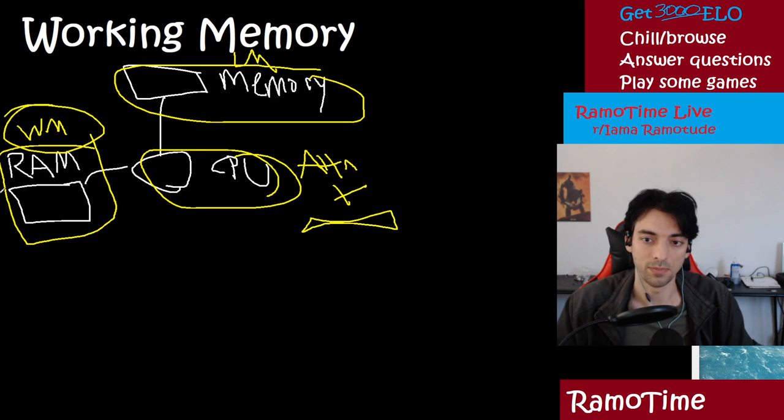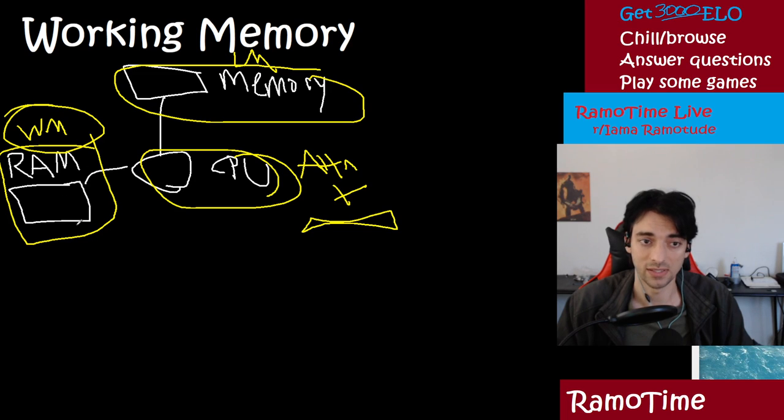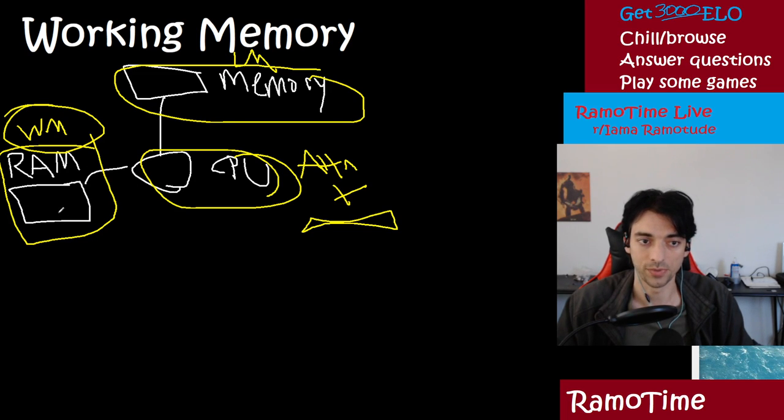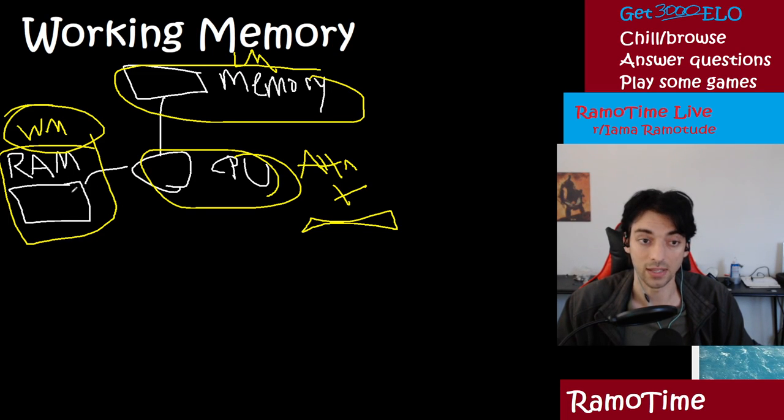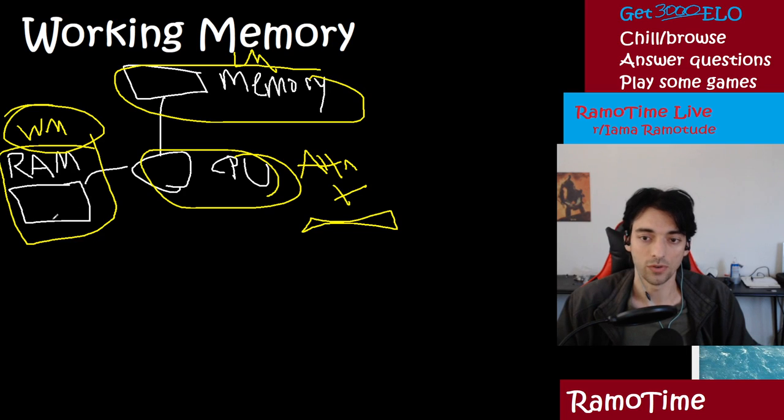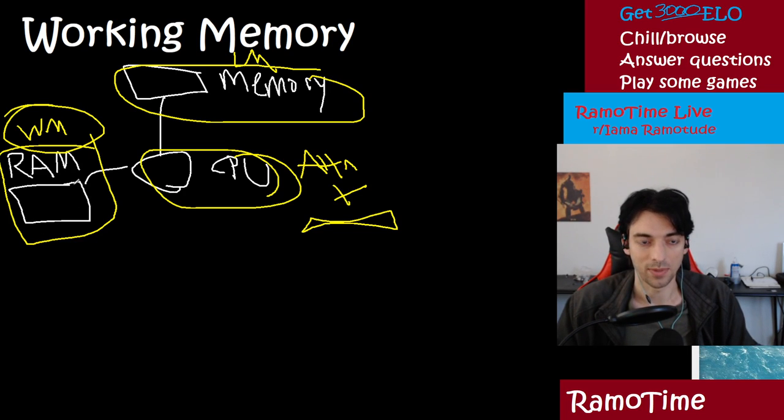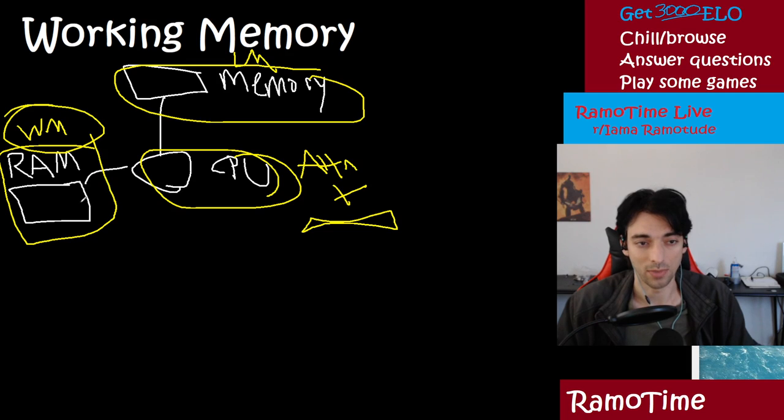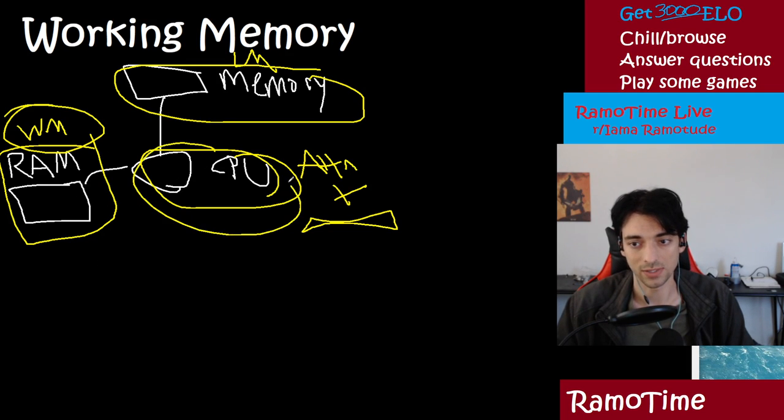But working memory is very important because it's sort of like the blackboard or the chalkboard of your brain. So the bigger this is, the more you can do. And in fact, there's a lot of evidence that this is a critical piece to IQ. So if you get, take hits to your working memory, you're just not going to be able to do as much. You're not going to be able to hold as much in mind as you manipulate it or do processing on it with this part.